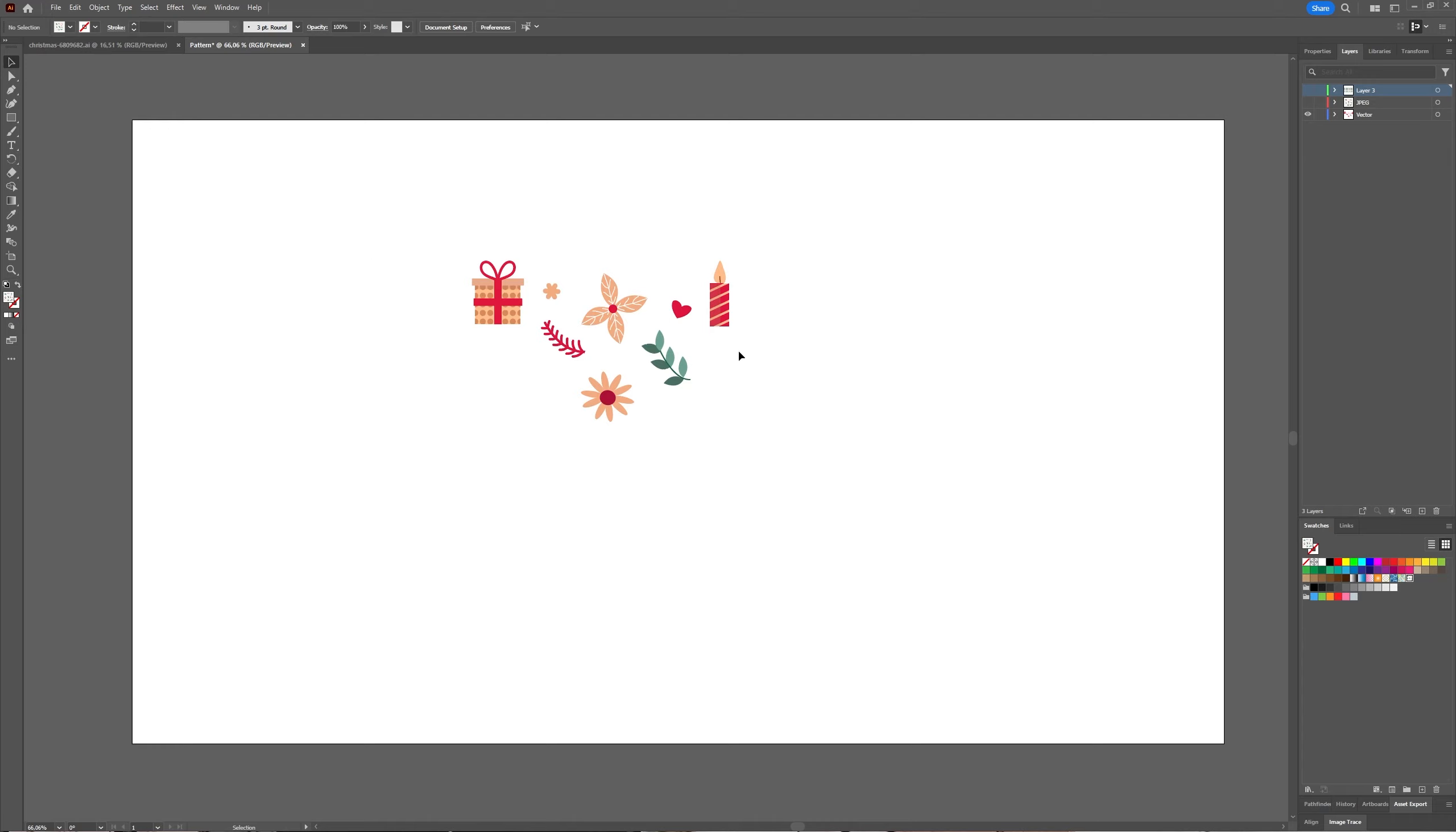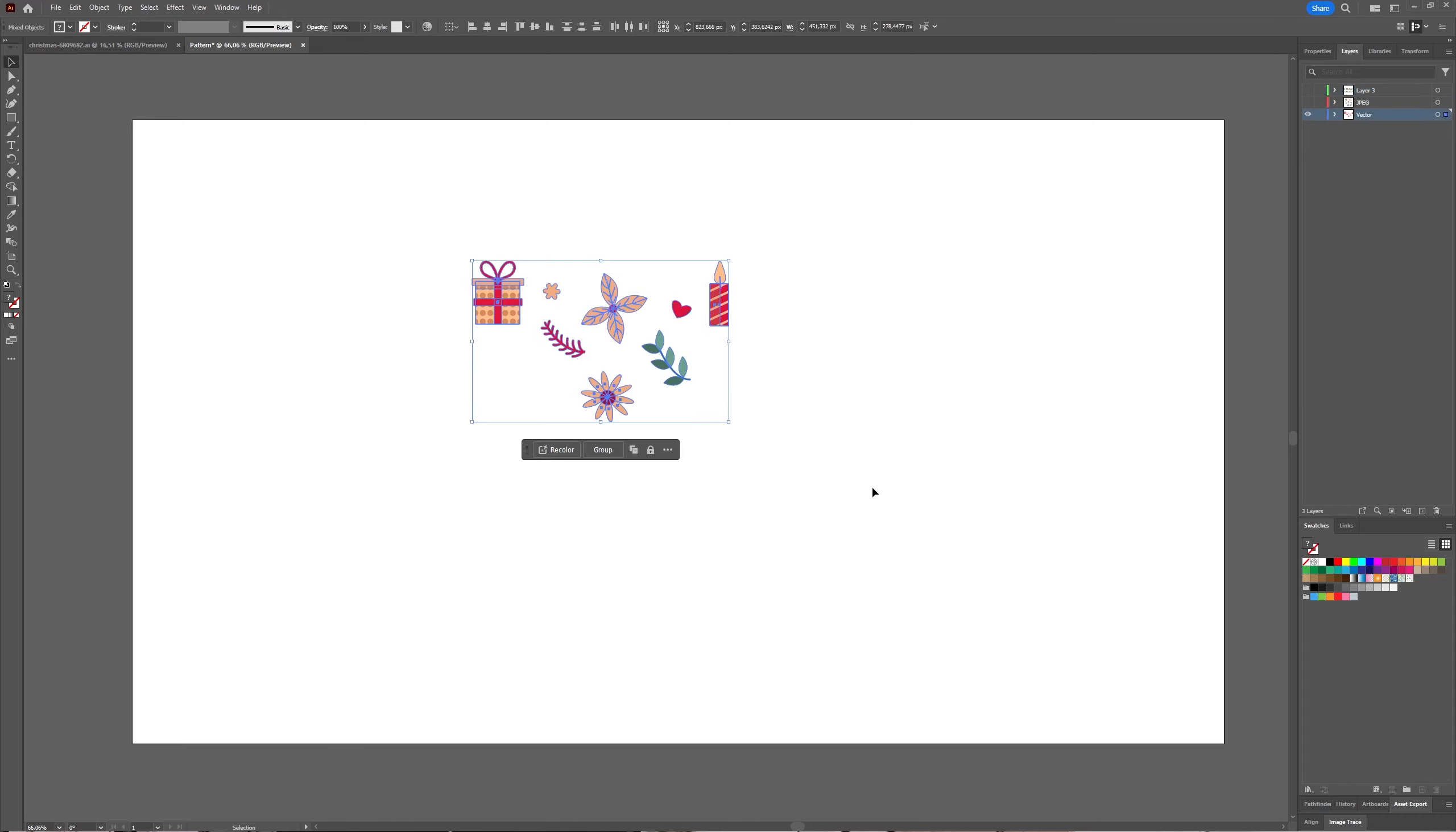I have some vector icons here which you can make yourself. You can go to Unsplash, Pixabay, Envato Elements to download if you want, if you don't want to make it yourself.